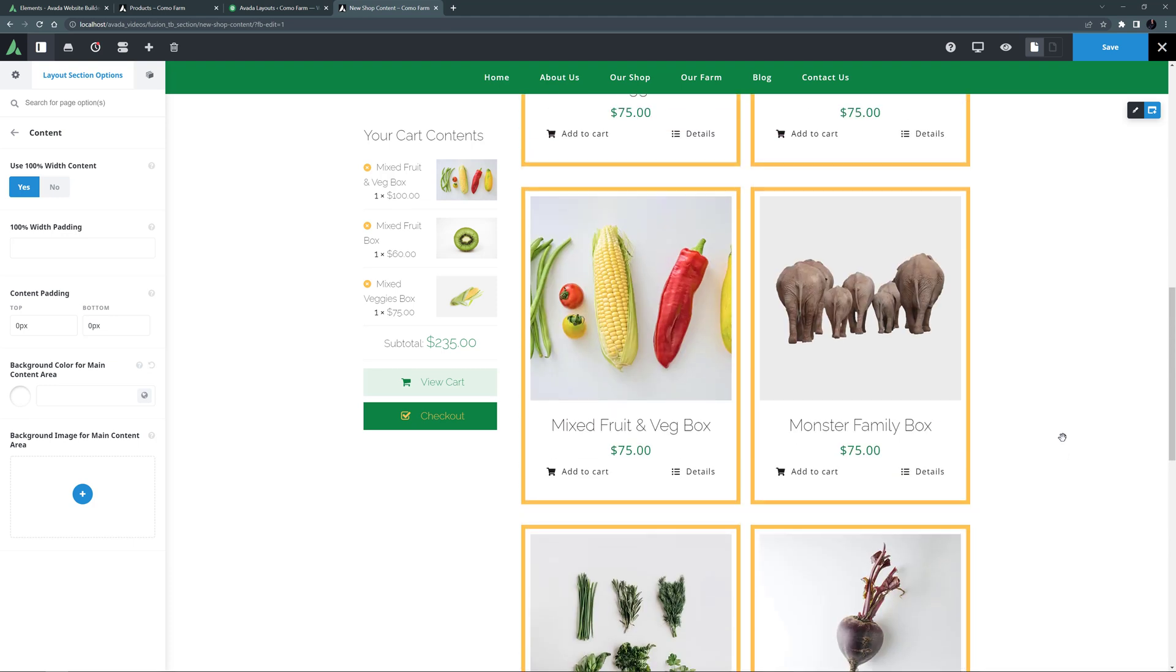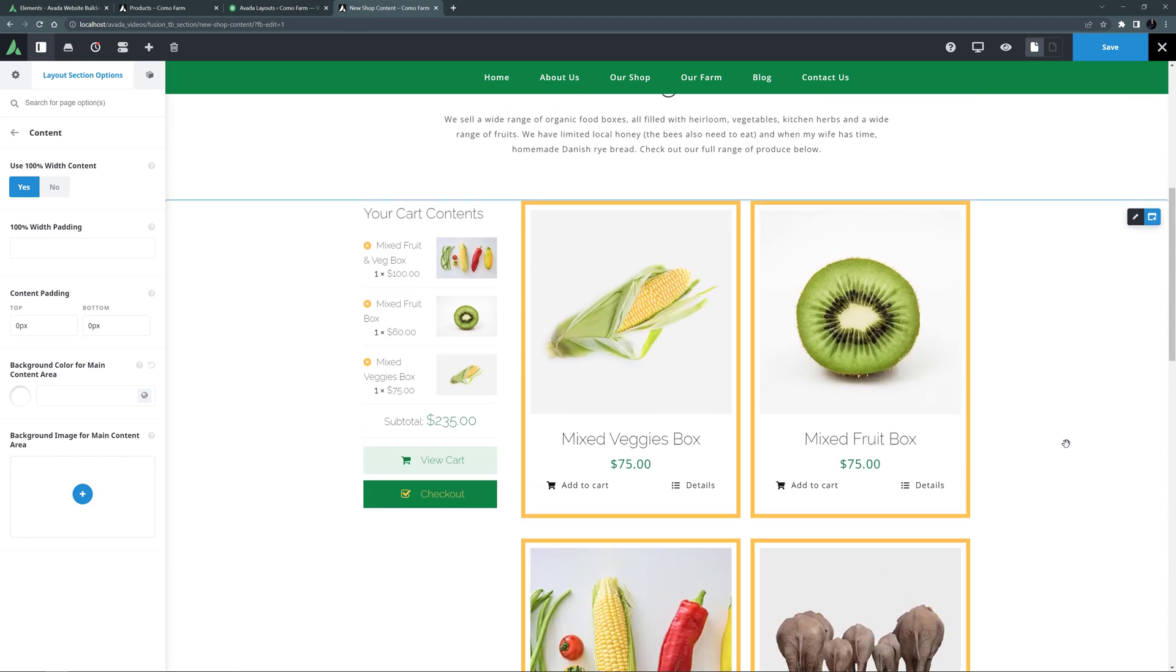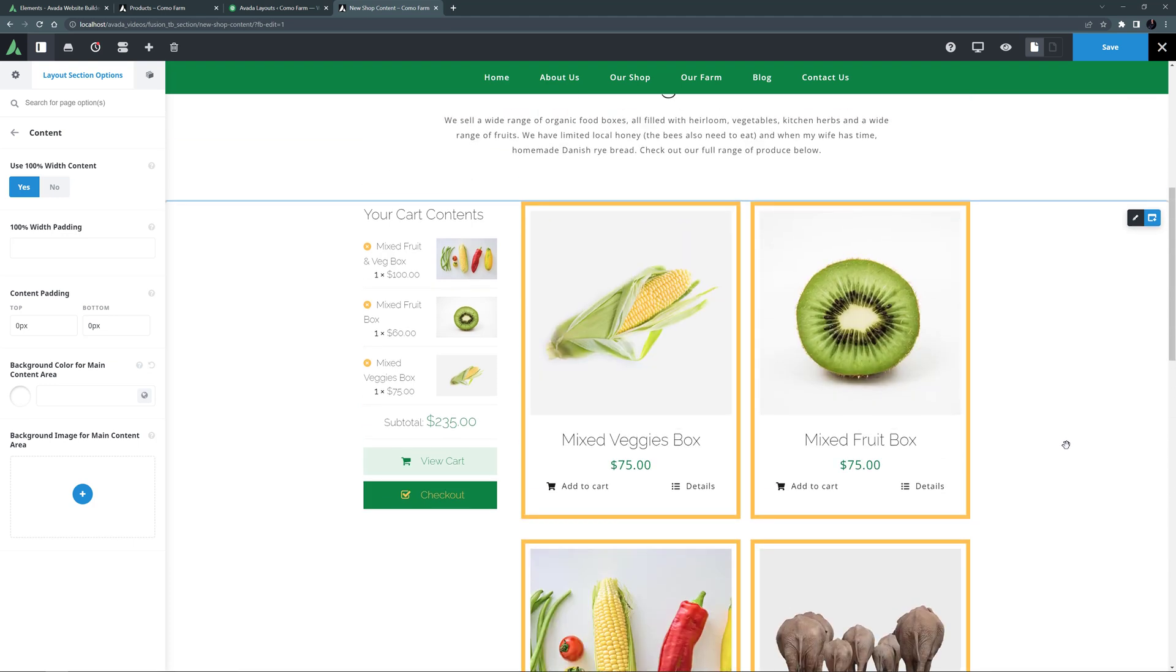OK, now we can also delete that empty container at the bottom. OK, so here we now have the shop content in a layout section, so I can add the filter elements. But to get this to work, I'm going to have to replace the postcard element with the postcard archive element.